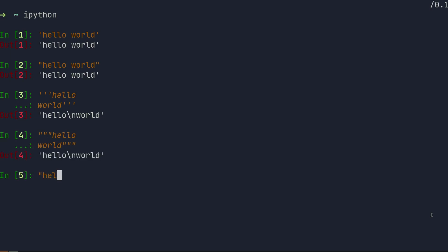To define multi-line strings you can use triple single or triple double quotes.